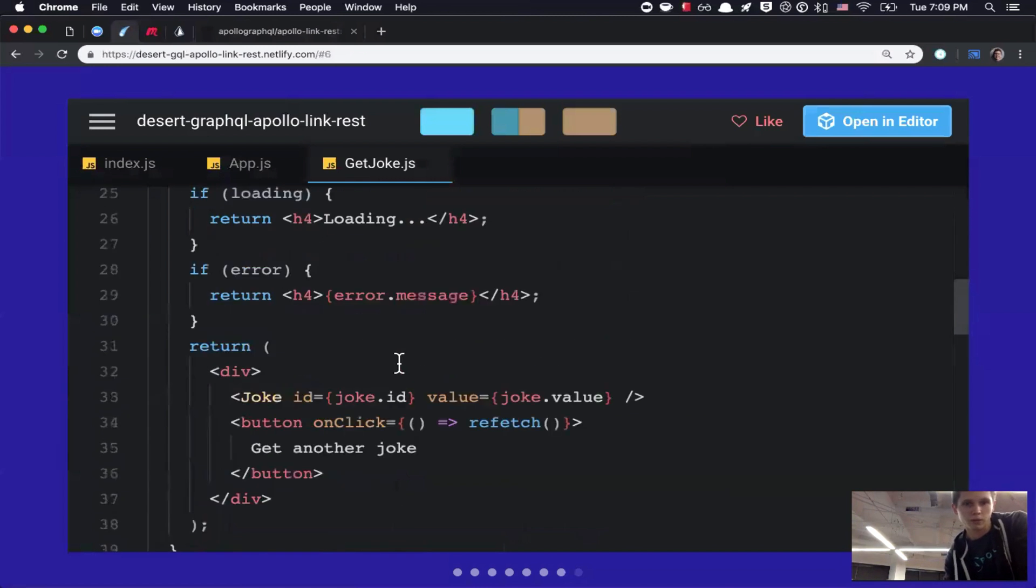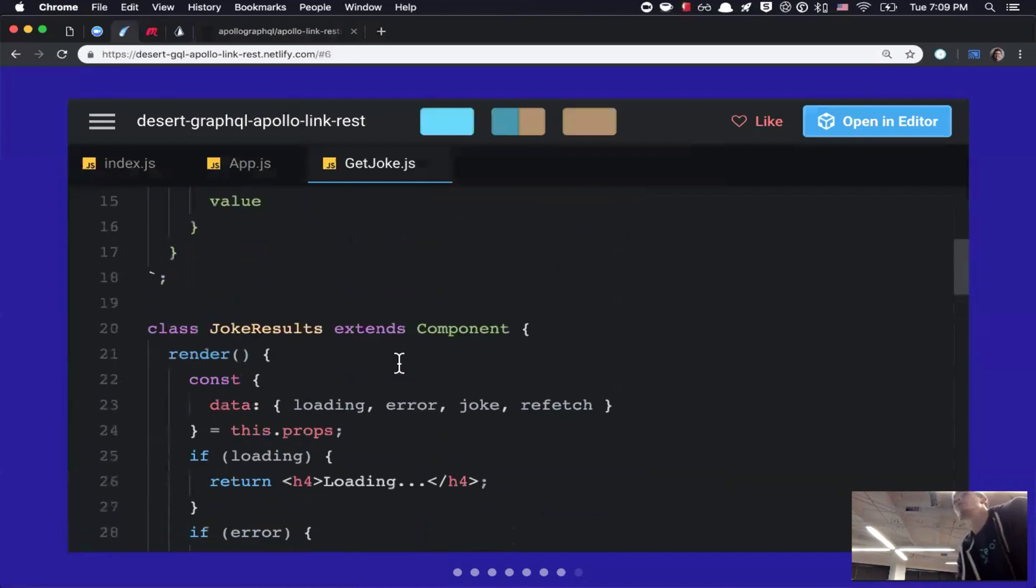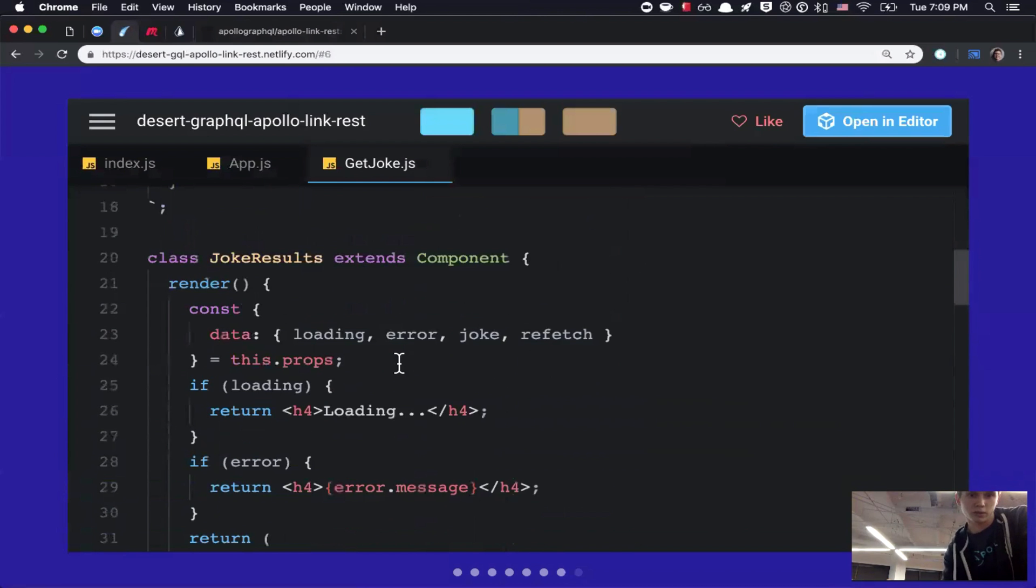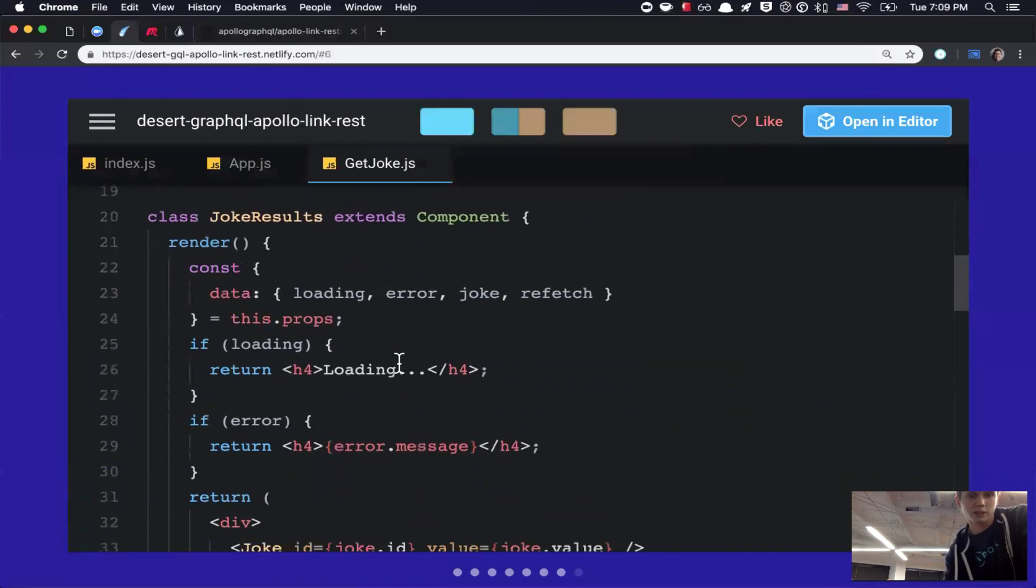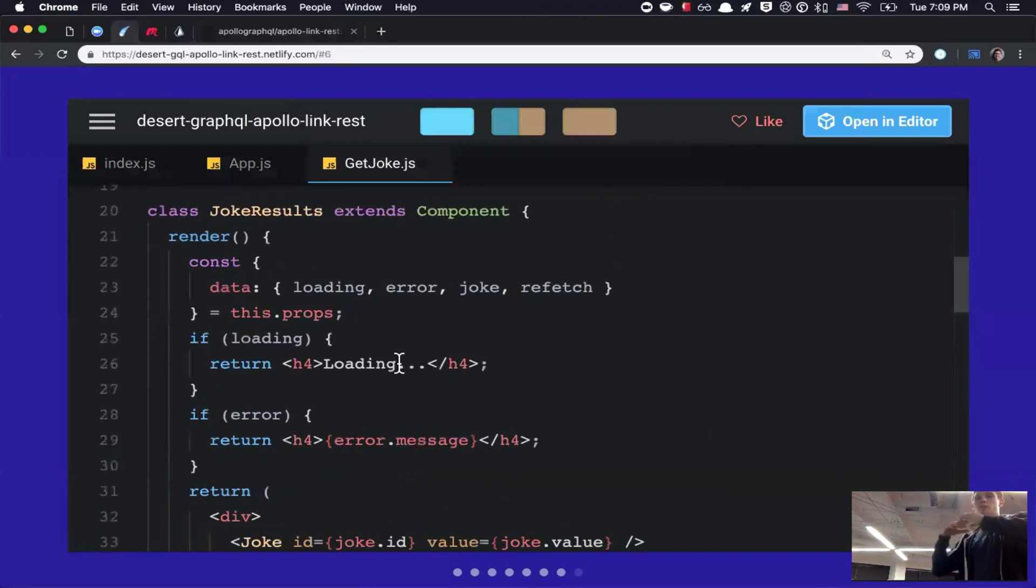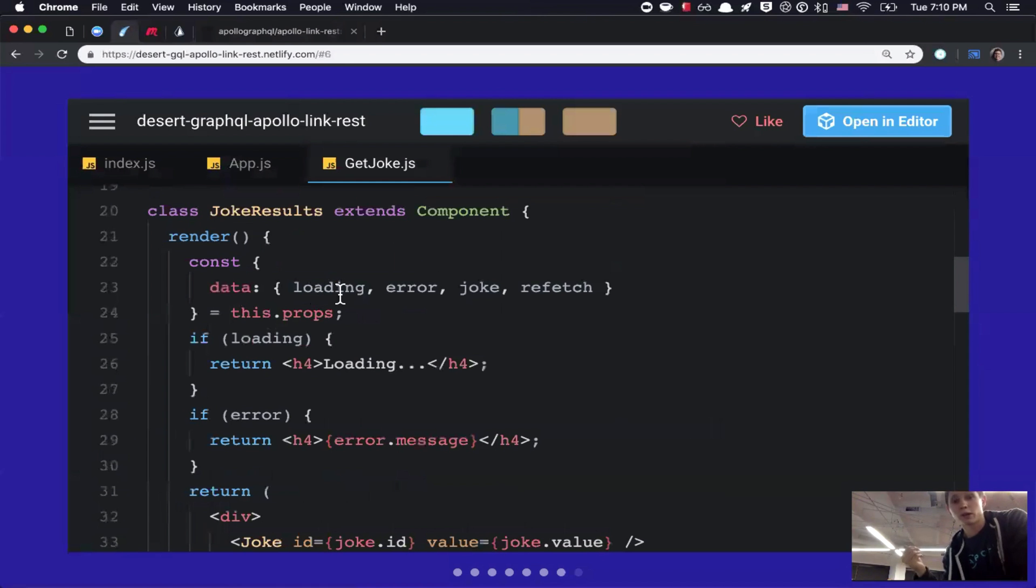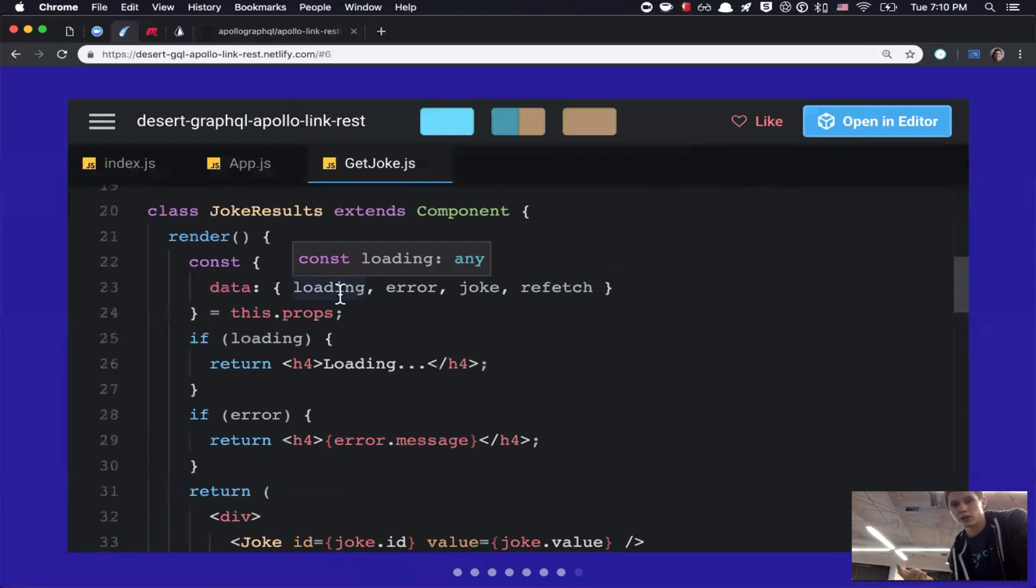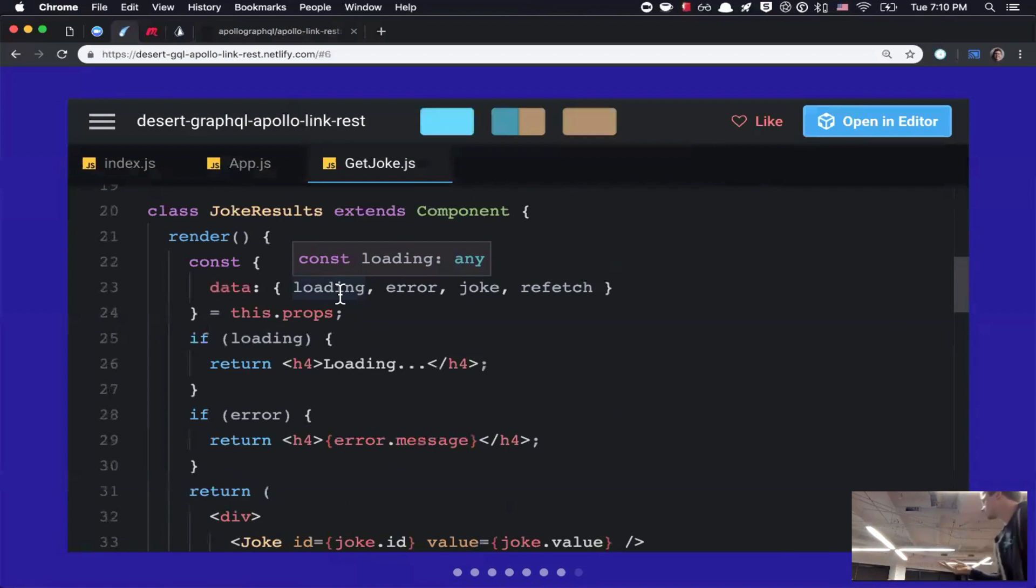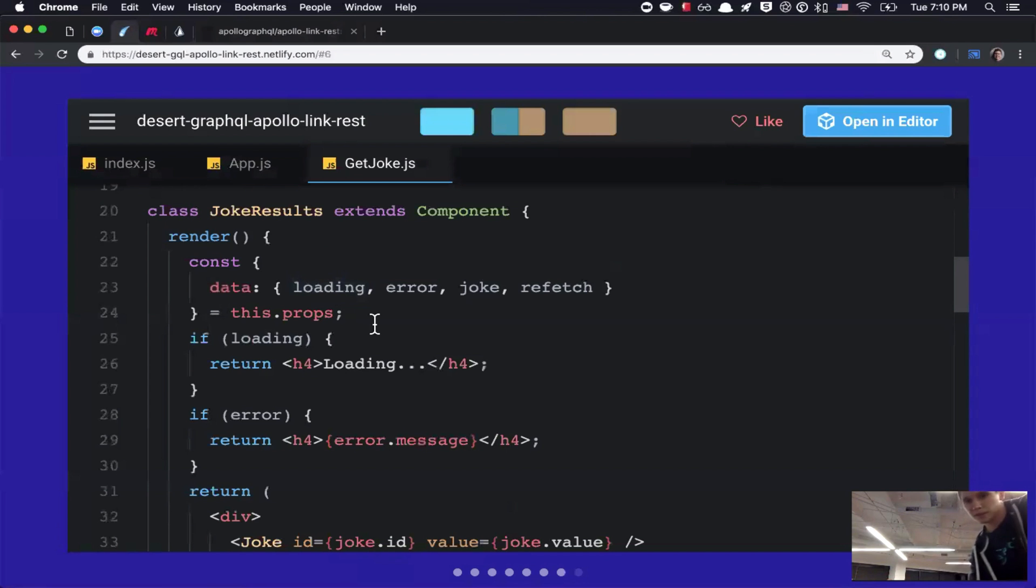So, now, if we go back up. Right. So, here's that component. It's called joke results. And so, essentially, Apollo is going to pass that data to this component via props. So, it's going to come in in a data prop. And then, I'm destructuring it. And so, it comes with a loading prop or a loading value, an error value, a joke. And then, I'm also using refetch to call the API again or run the query again. Like, refetch the data. Refetch part of the Apollo response. Yeah. Perfect.